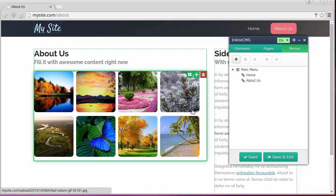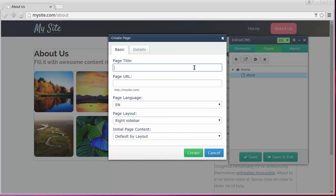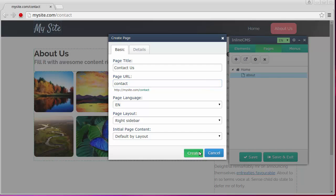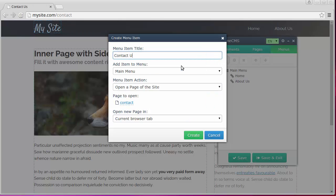It will be a page with the contact information and feedback form. Let's add it to the menu and remove everything unnecessary.